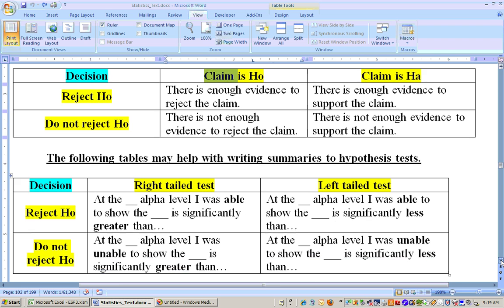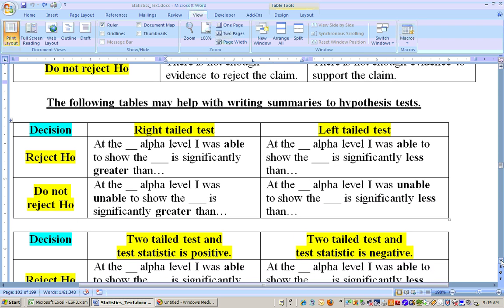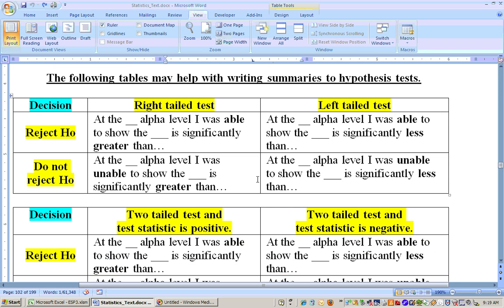This is actually more important — these are your summaries. Let's say you're running a right-tailed test. If you reject the null hypothesis on a right-tailed test, then you would say at whatever alpha level you ran it at, you were able to show something is significantly greater than what was claimed.